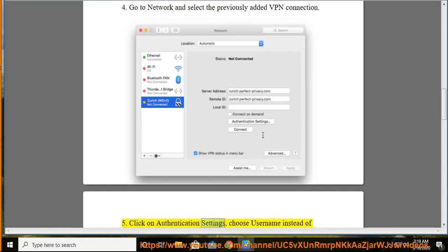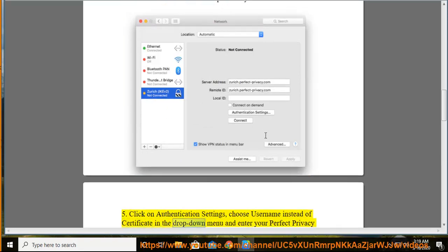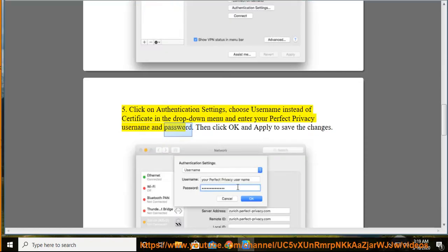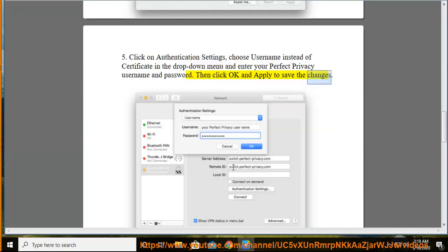Click on authentication settings. Choose username instead of certificate in the drop down menu and enter your Perfect Privacy username and password. Then click OK and apply to save the changes.